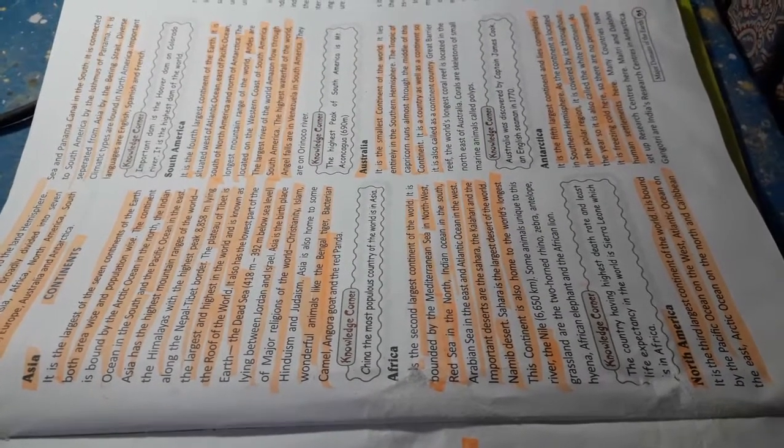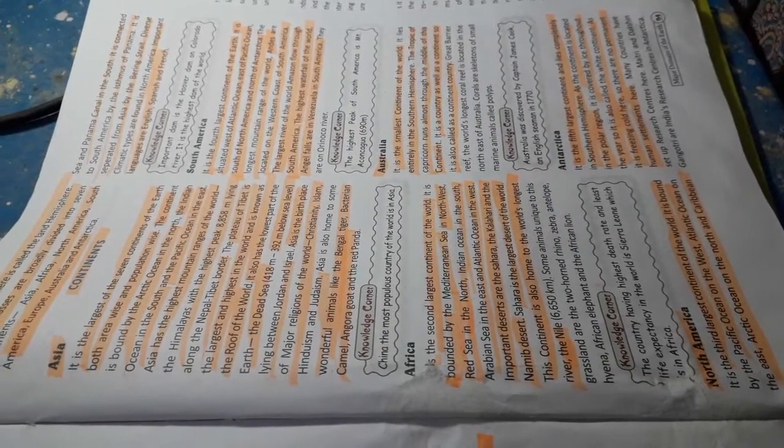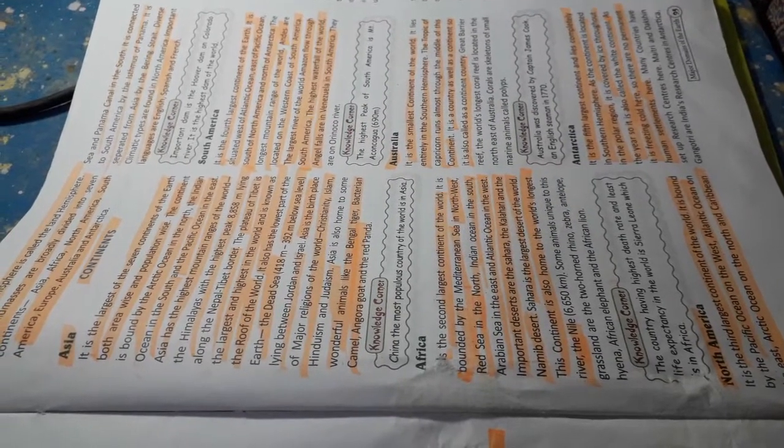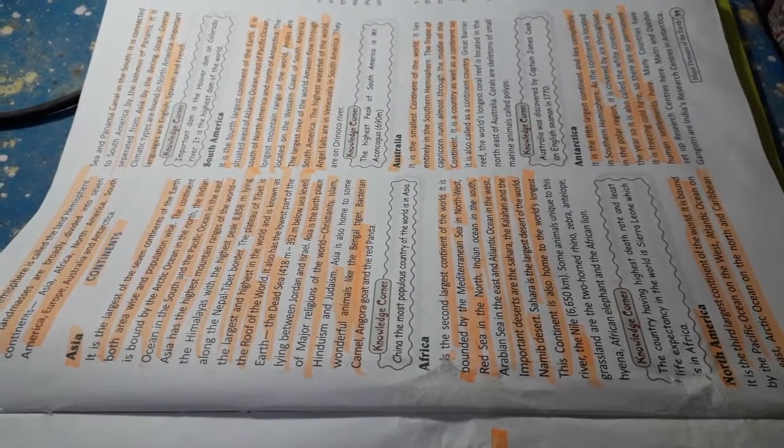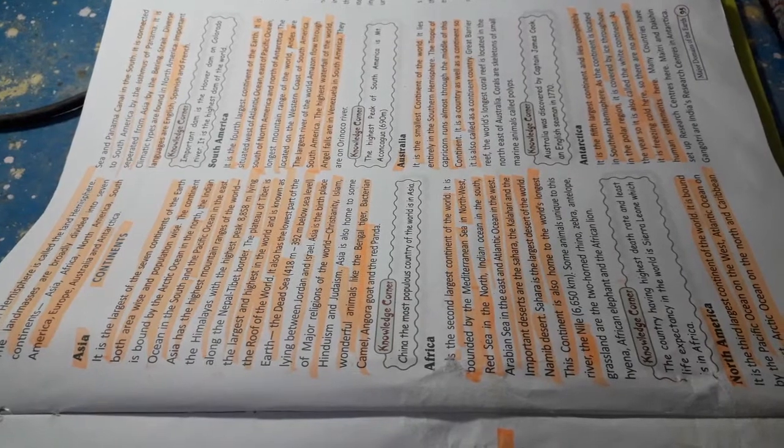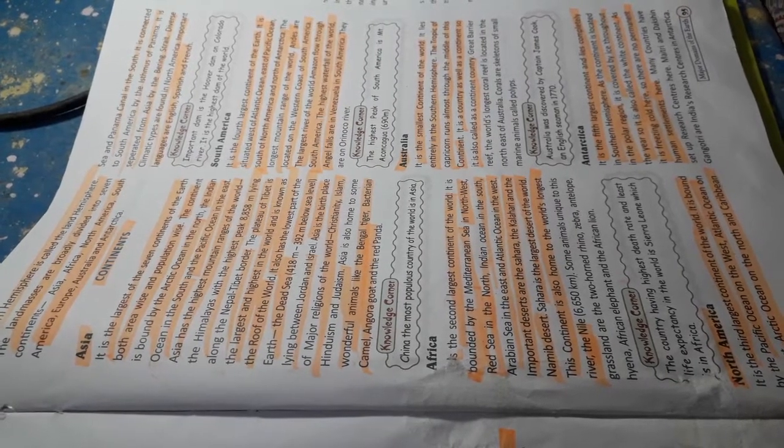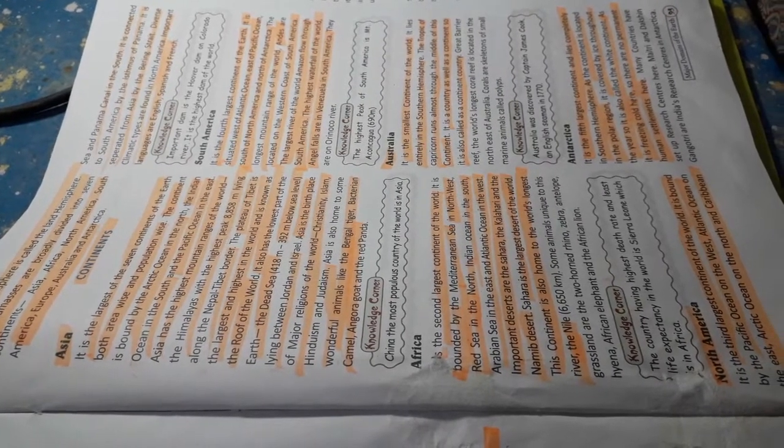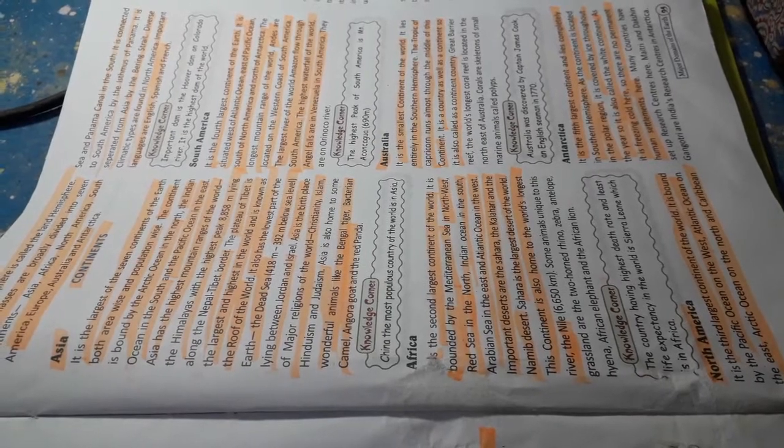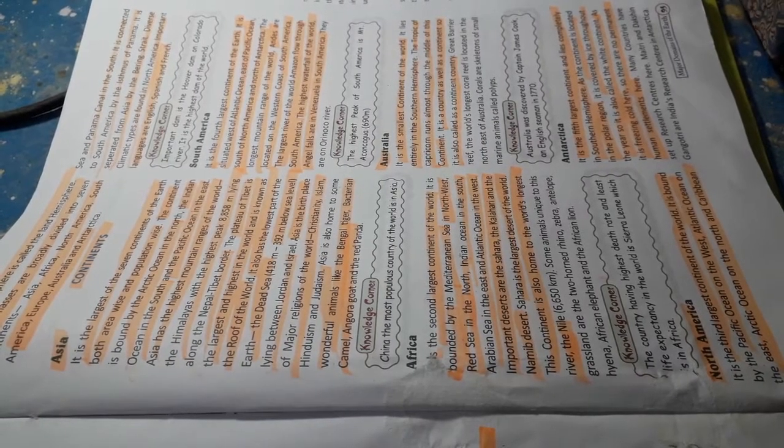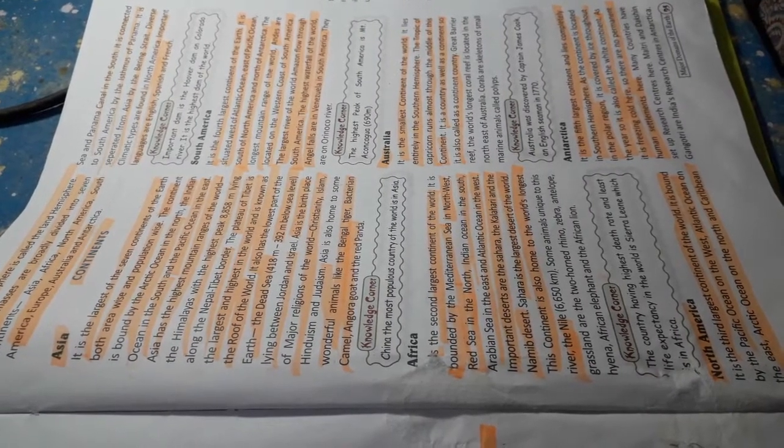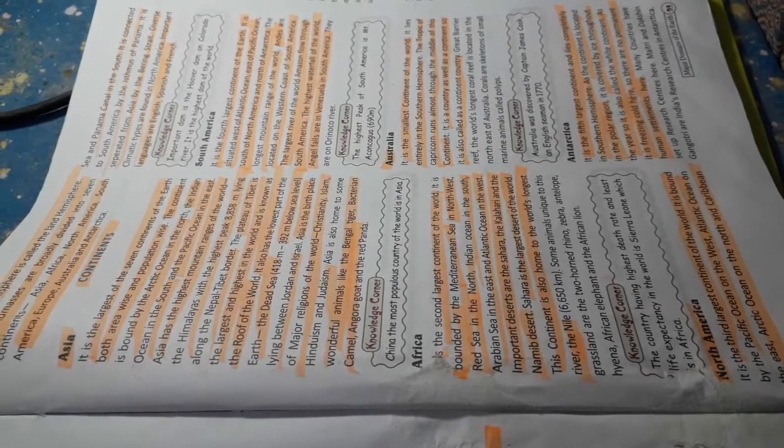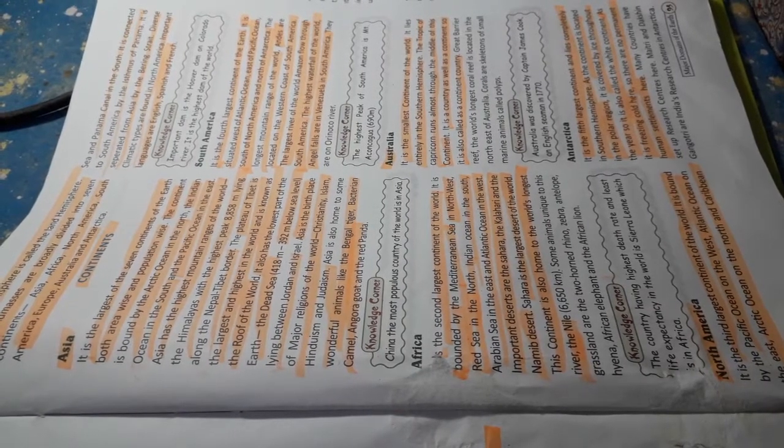Asia is the birthplace of the major religions of the world: Christianity, Islam, Hinduism and Judaism. Asia is also home to some wonderful animals like the Bengal tiger, Bactrian camel, Angora goat and the red panda.